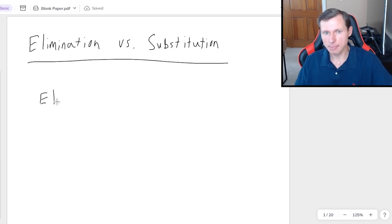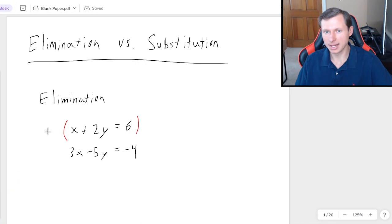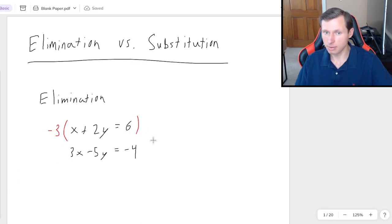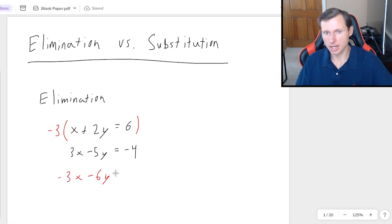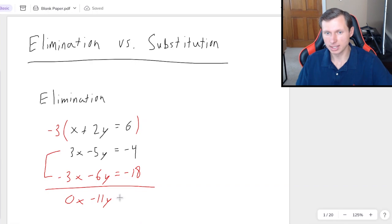First, as a quick recap — the elimination method is where we have something like this for a system of equations. I'd multiply the top one by probably negative 3, so that when I distribute the negative 3 to every term, it gets me negative 3x minus 6y equals negative 18. That way when I combine these two equations, it gets me 0x minus 11y equals negative 22, and I can easily solve for x and y from there.